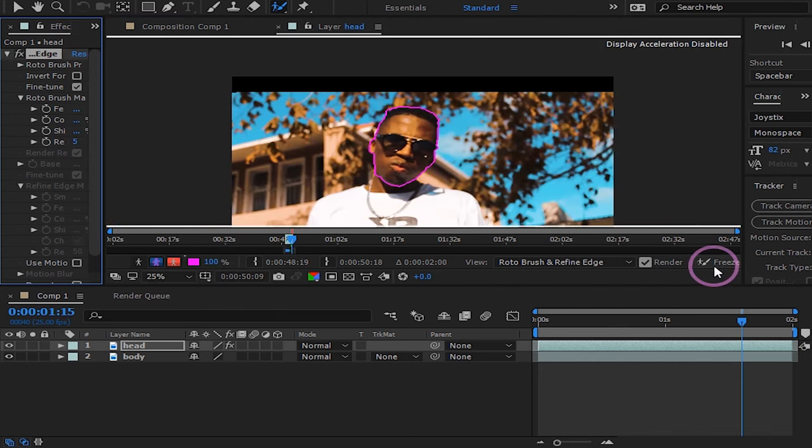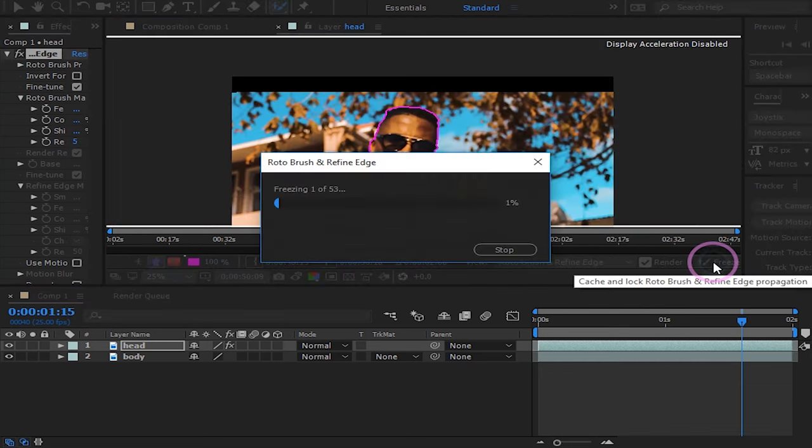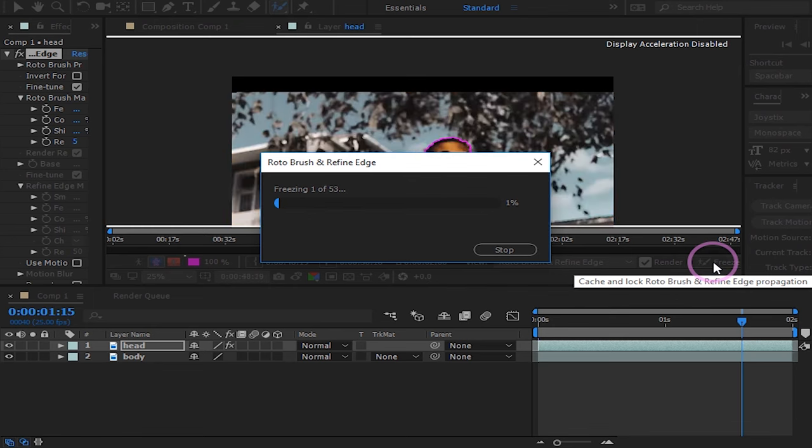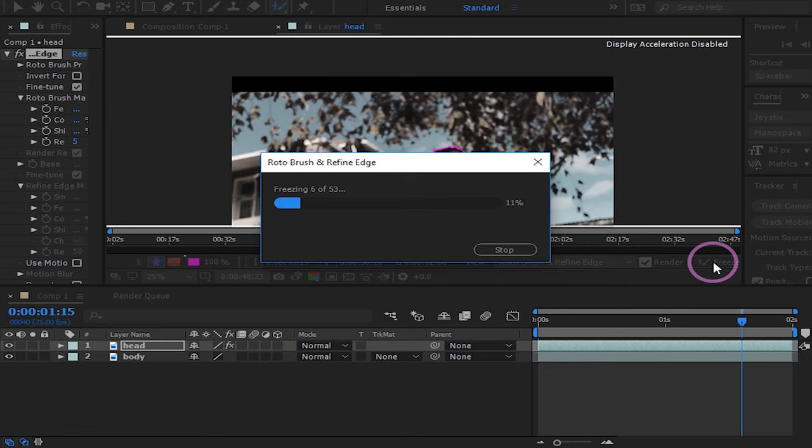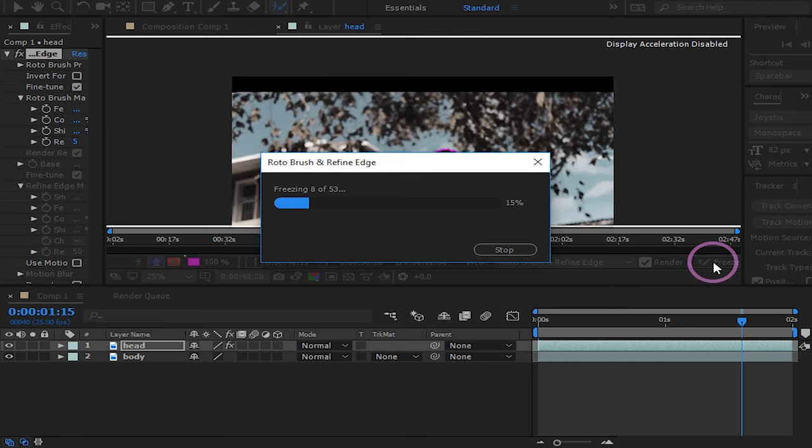And press freeze to solidify your roto brush. This may take a few minutes depending on how long your clip is and how fast your system is.